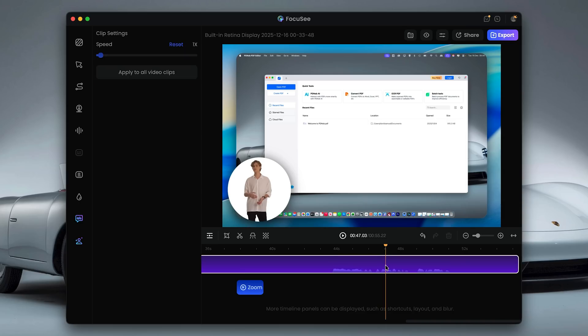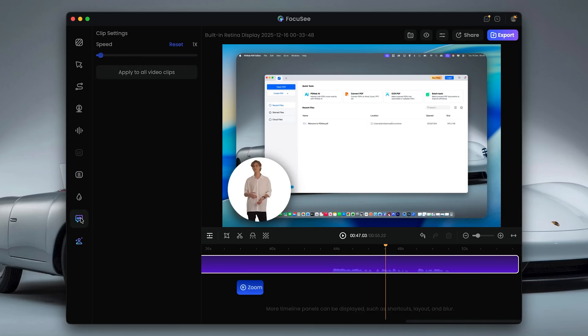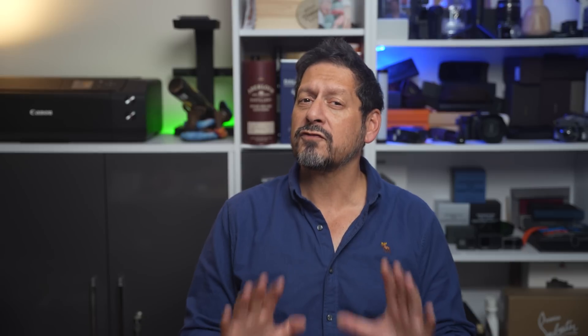Now guys, this is one of my favorite features in FocusE 2.0. Here's a real example where I hesitated, said 'um', and paused for a second — and normally that means manual editing. With SmartCut turned on, FocusE 2.0 automatically removes the filler words and silences and tightens everything up for you. It's one of those features that doesn't sound exciting until you use it, and then you realize just how much time it actually saves you.